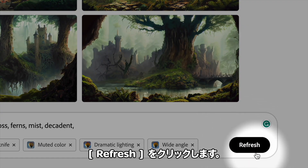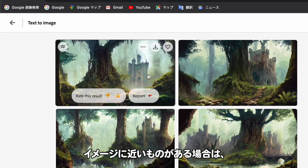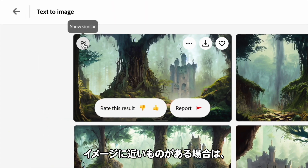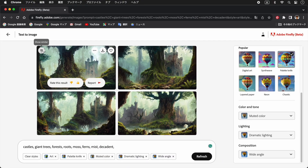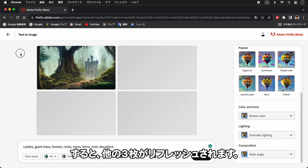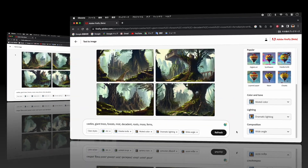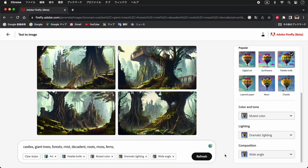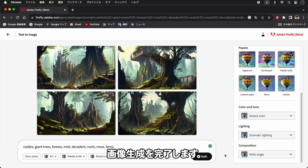イメージに近いものがない場合はリフレッシュをクリックします。イメージに近いものがある場合は、そのイメージをクリックすると他の3枚がリフレッシュされます。これらの操作を繰り返して画像生成を完了します。